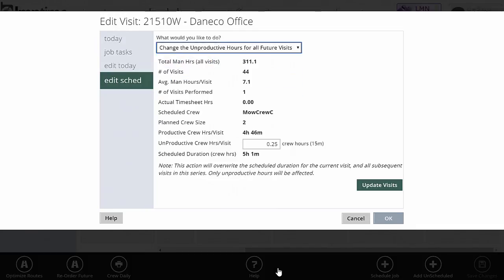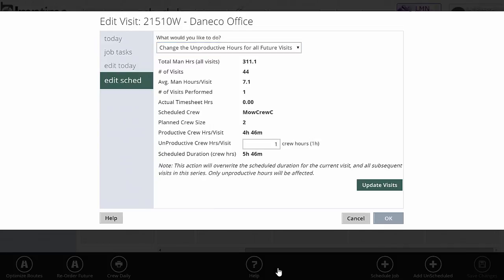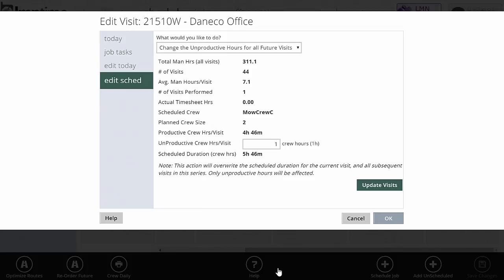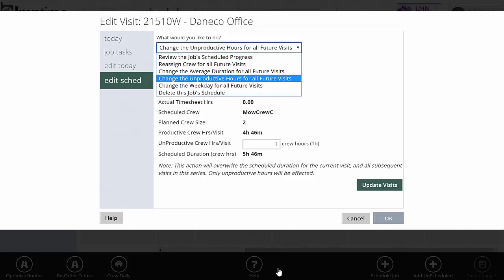Change the unproductive hours for all future visits. If you made a mistake when you scheduled the job and you used the default drive time, but this job's an hour outside town and we need a full hour, then by all means I can go change the unproductive hours for all future visits. I'll add that in and hit Update, and it'll go basically make the new drive time for all future visits.